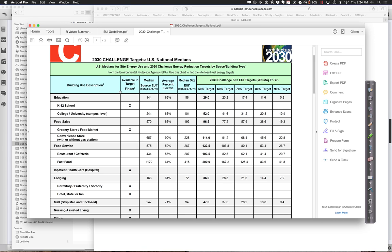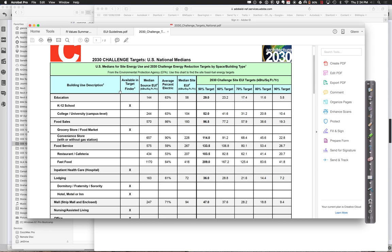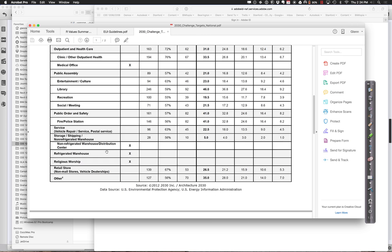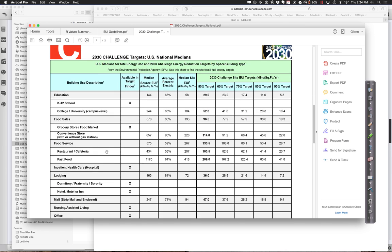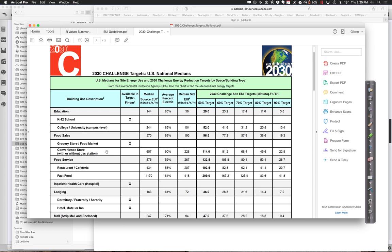If you compare things like the college and university campus versus a fast food joint versus a dormitory, you'll see there's very different numbers that are associated. Lodging at 36, the campus building is 52. Kind of makes sense. We tend to use more than a dormitory. More people, higher occupancy, generating more things. Malls are pretty high. Food service, very high. Fast food, very high. A lot of energy consumed in doing that. So there's targets, and they vary depending on use.